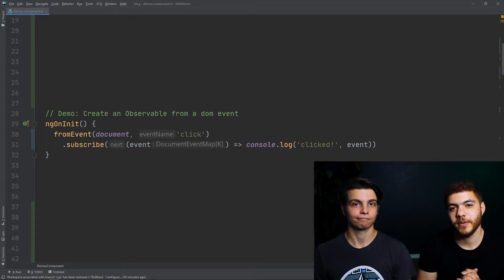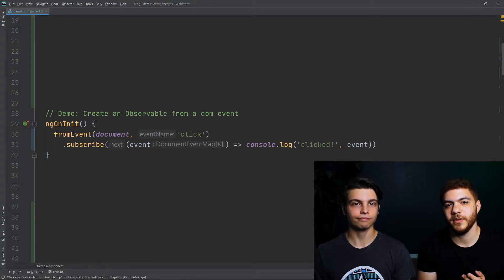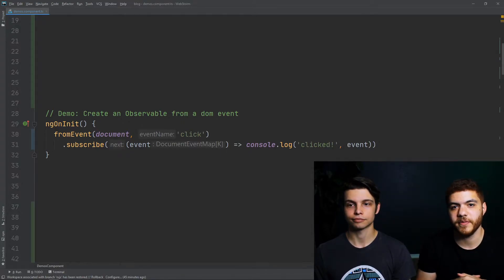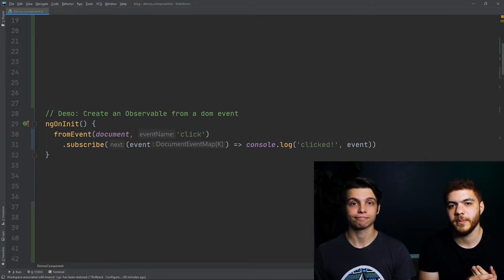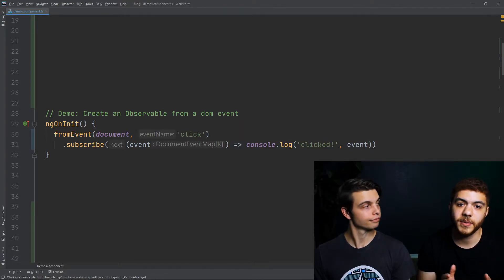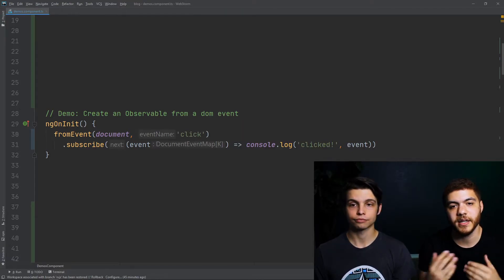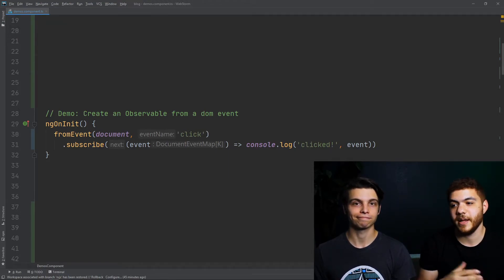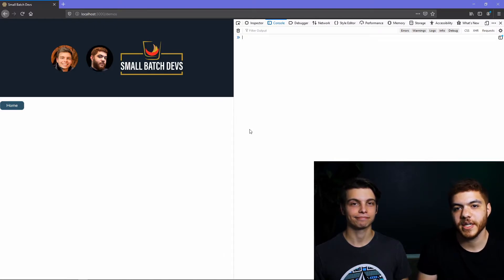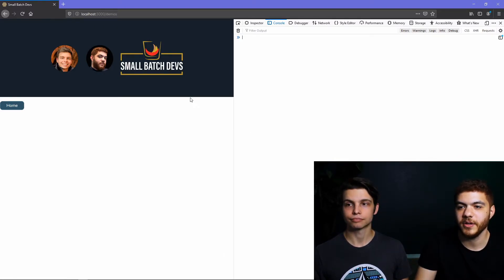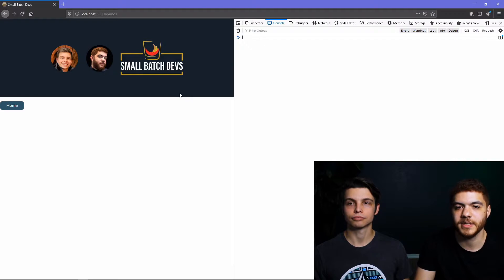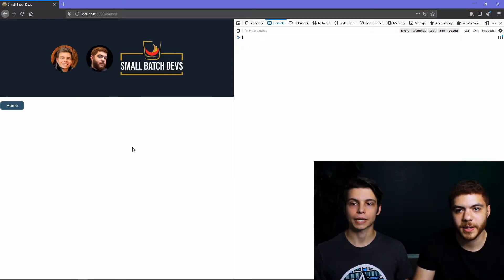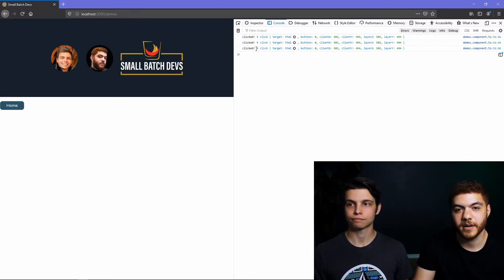For our first example, let's start with something very simple. You can see here we're using the fromEvent method from RxJS, and all this is doing is listening to click events on the DOM. So every time we click our mouse, it will console.log 'clicked' and the event. To demonstrate, we're on a new component created specifically for these demos, and all we're going to do is click on the page, and you can see that our log gets output.